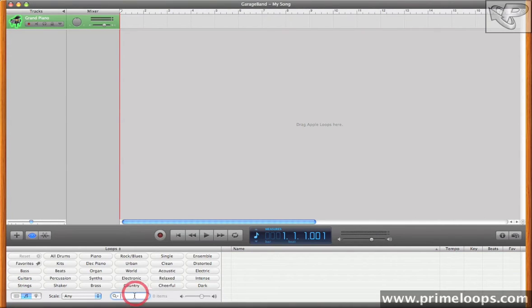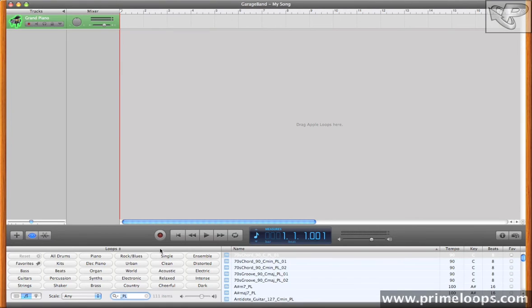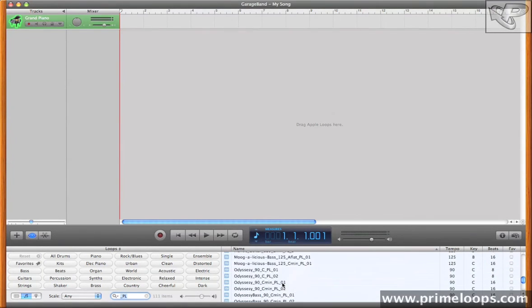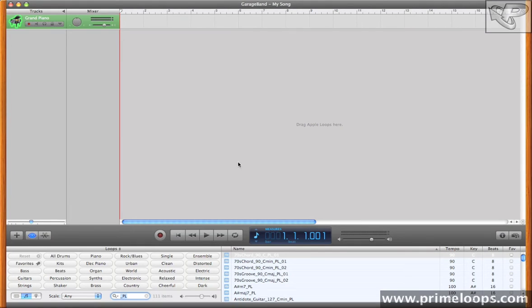Now the last thing to look at is this little search box right here. This is where you can actually type in specific words that you're searching for in your loops. For instance, if I want to find everything that I have that's an Apple Loop, and that was made by Prime Loops, I'll just search for underscore PL. Hit enter, and here's the entire list of Prime Loops stuff that I have loaded into GarageBand.